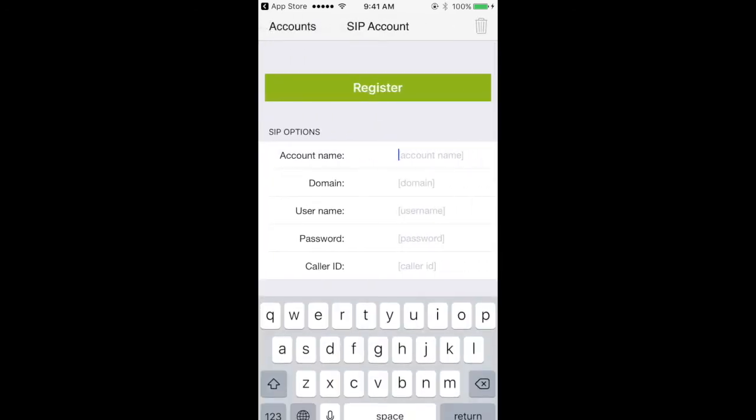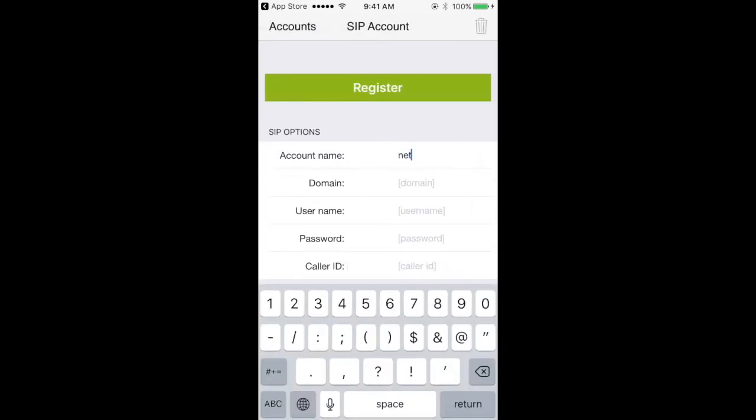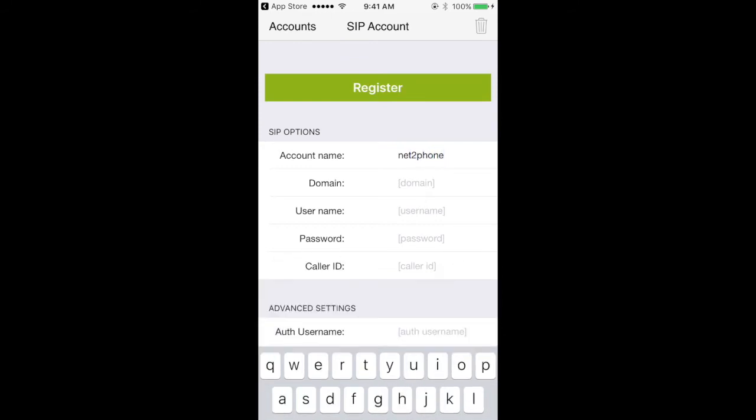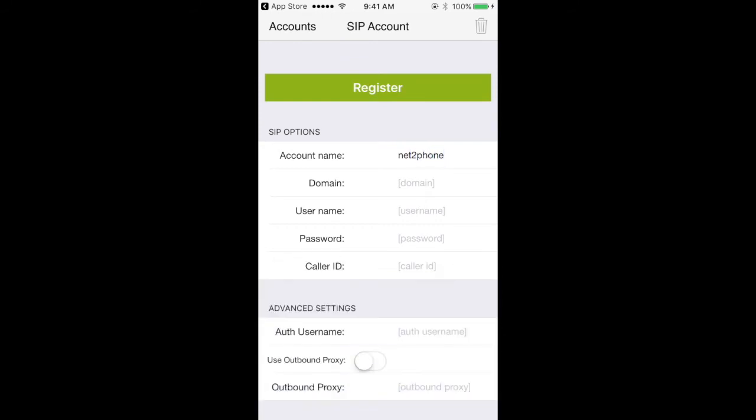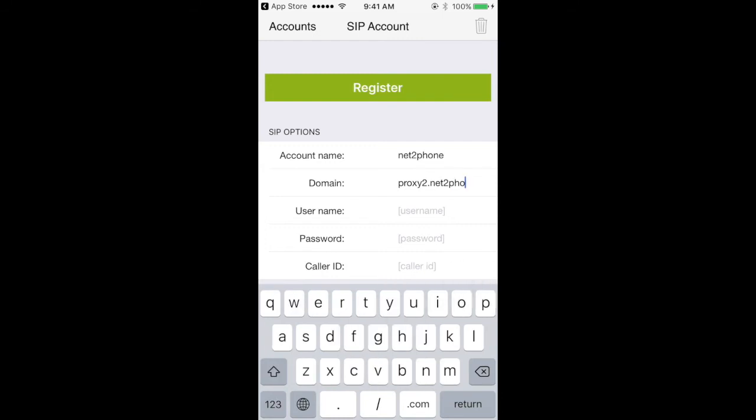Now here is where I'm going to enter a name for the account. I'm just going to write Netafone. The domain is going to be proxy2.netafoneoffice.com.